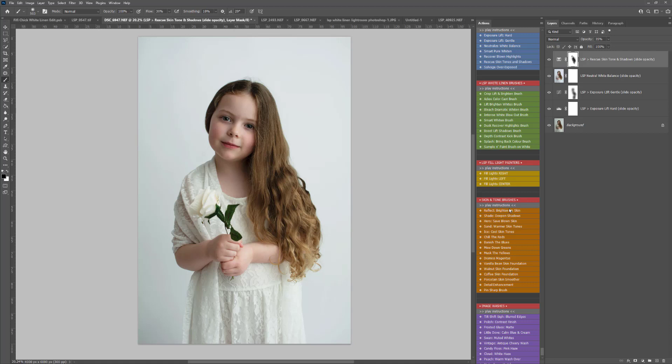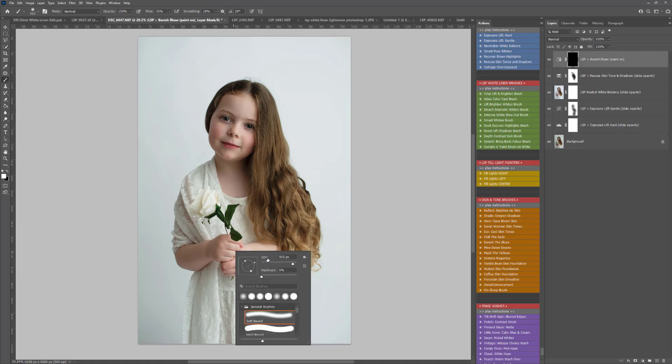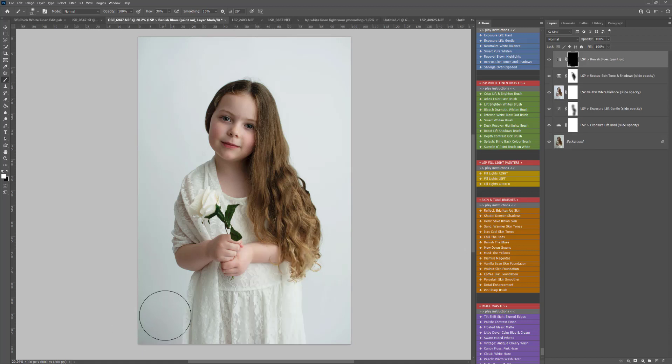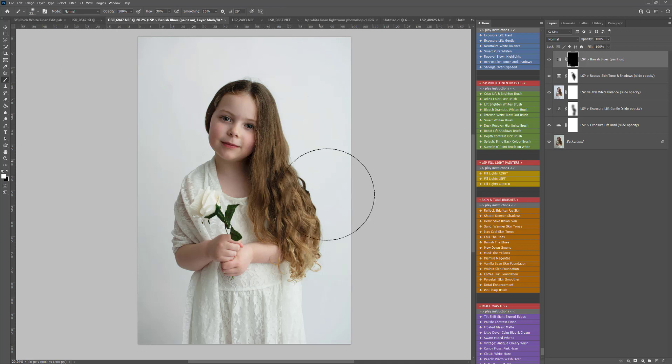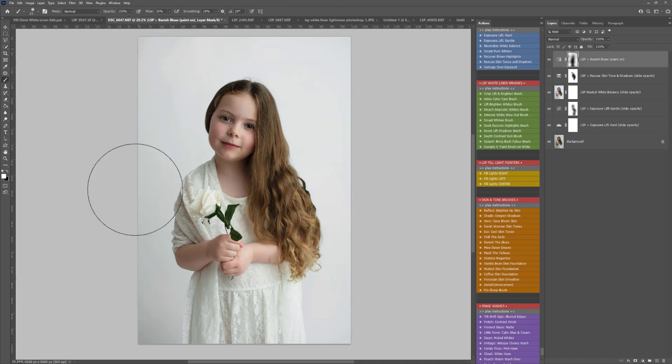Into the skin and tone brushes, I'm going to play Banish the Blues just to get rid of some of this stubborn blue toning that's left here. I'm just going to make my brush a little bit bigger and paint this around any grayish or blue areas remaining on the white.